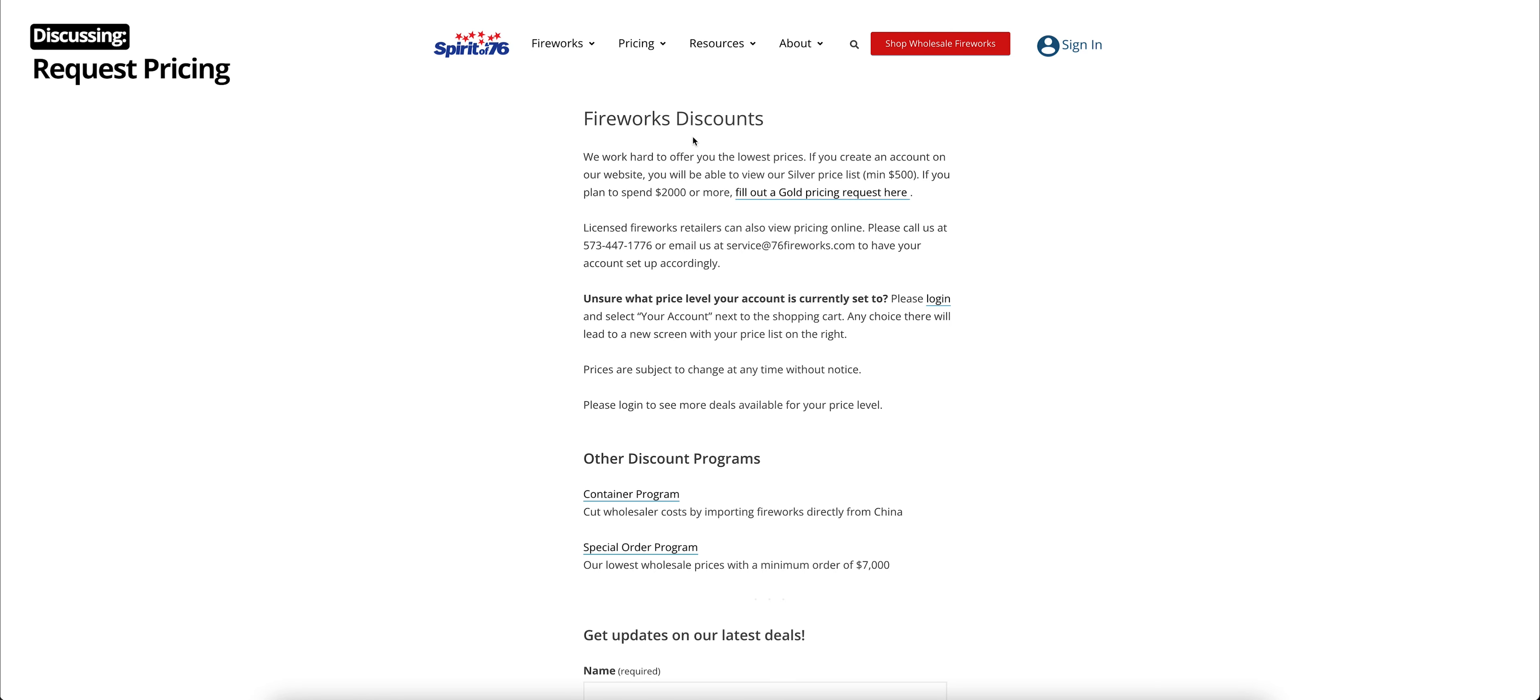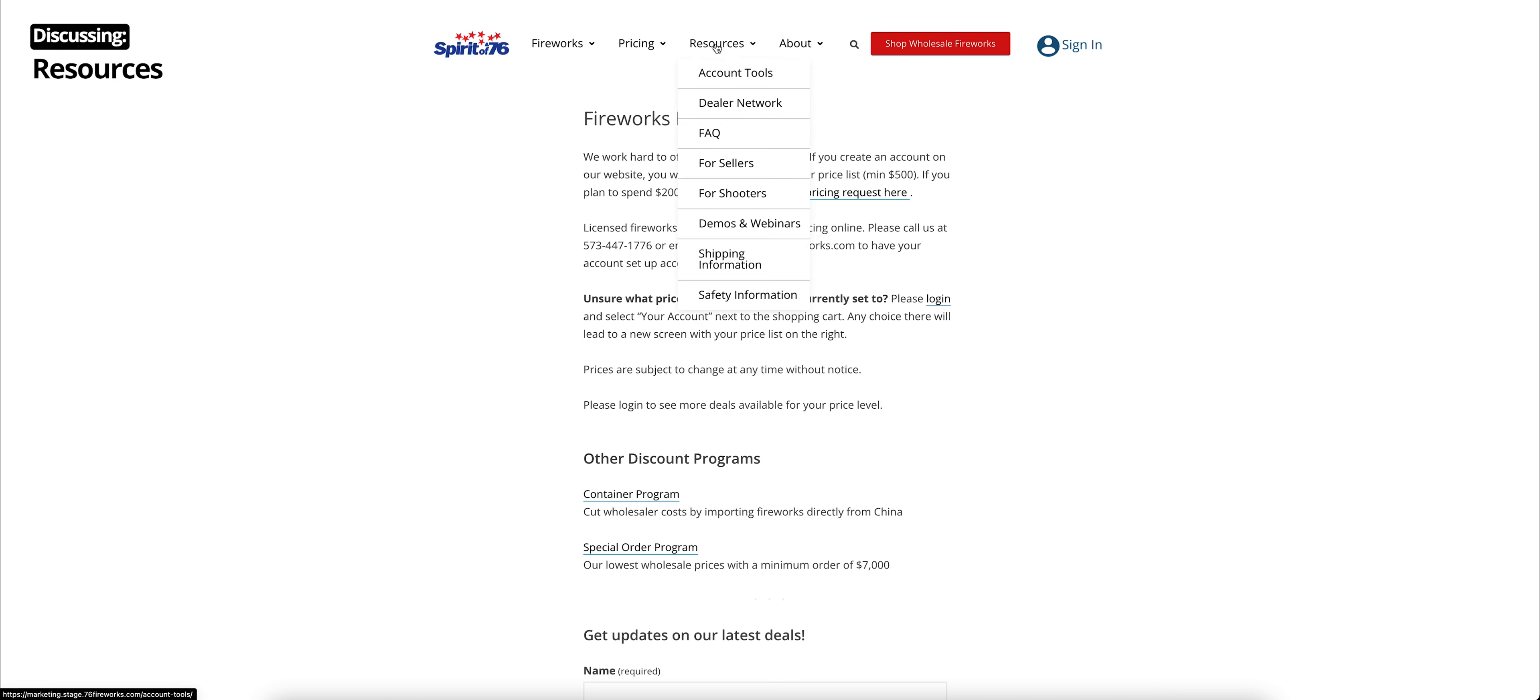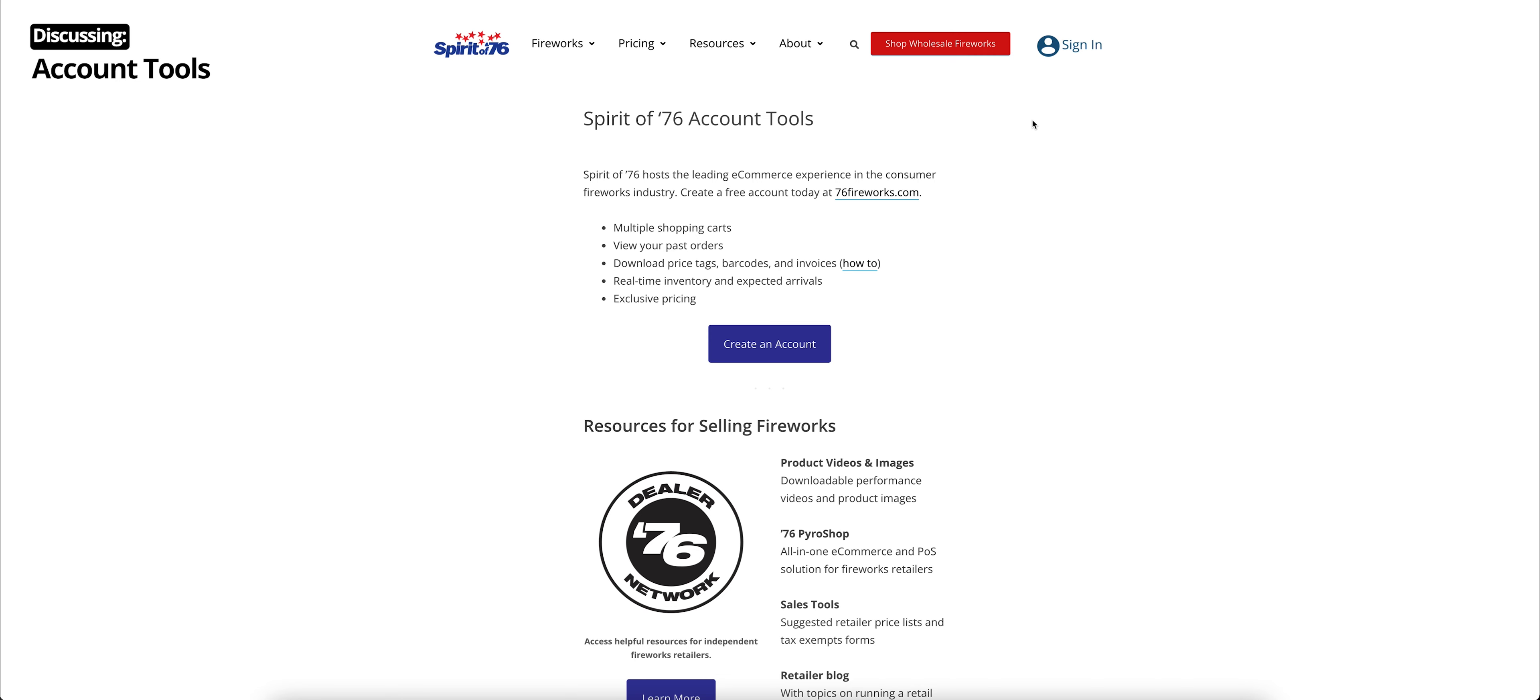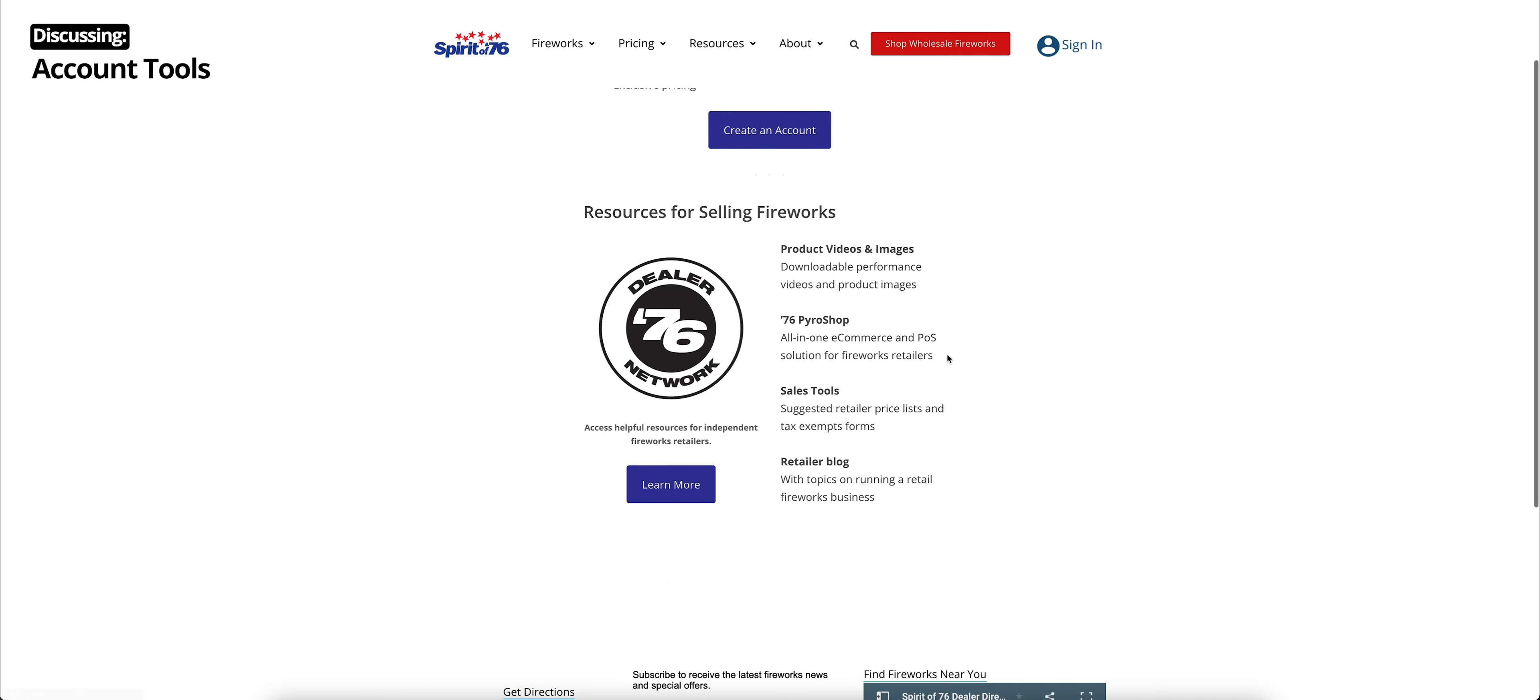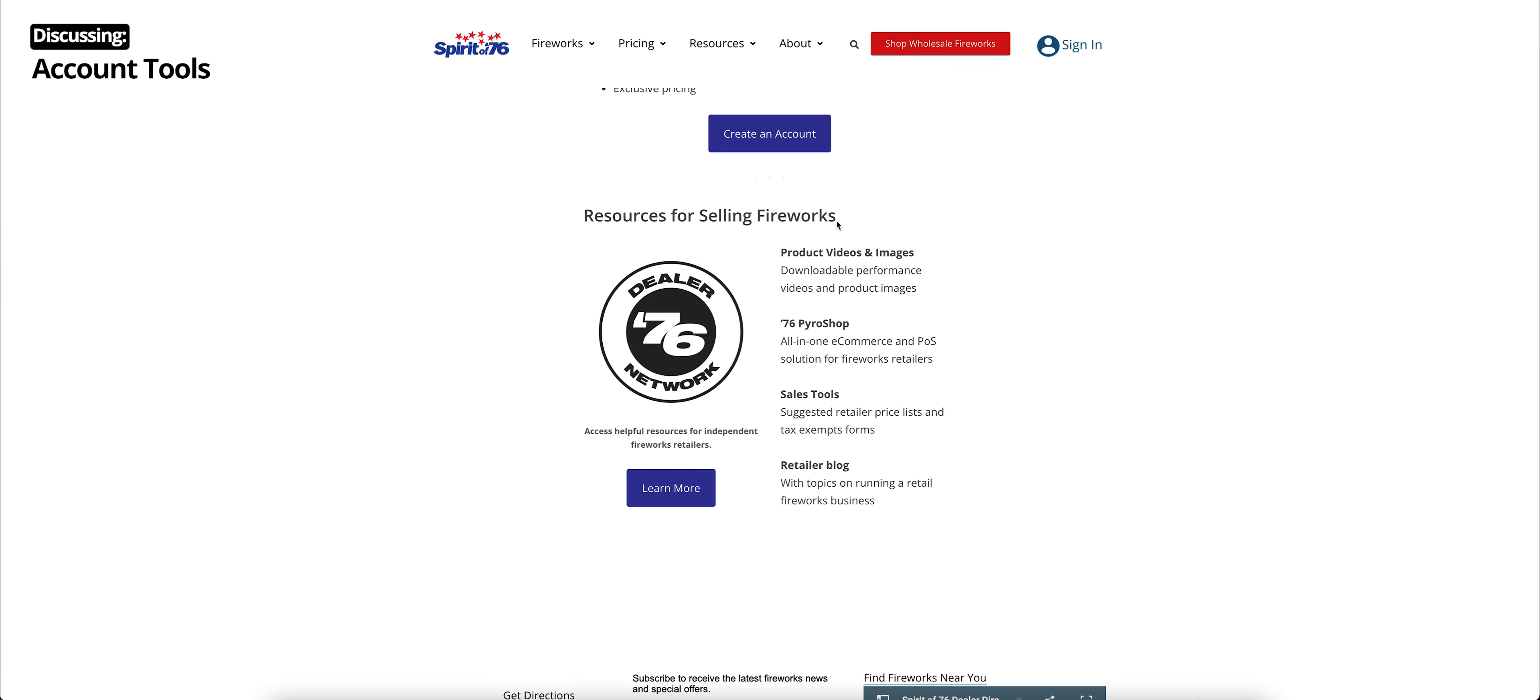And if at any point you just want to request a price list, you can go down to request pricing, click that, and fill out that form. Moving on to our resources section, we have a lot of great resources now on our website. So if you click resources, you'll go straight to our account tools page. This talks a little bit about the features that come with your free account at 76fireworks.com. And there's a link to create an account if you haven't already. You scroll down a little bit, and there are resources for selling fireworks. These are for our independent firework dealers.